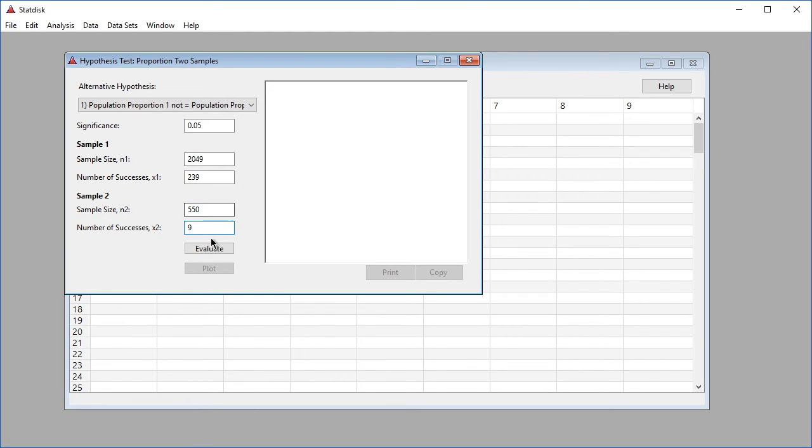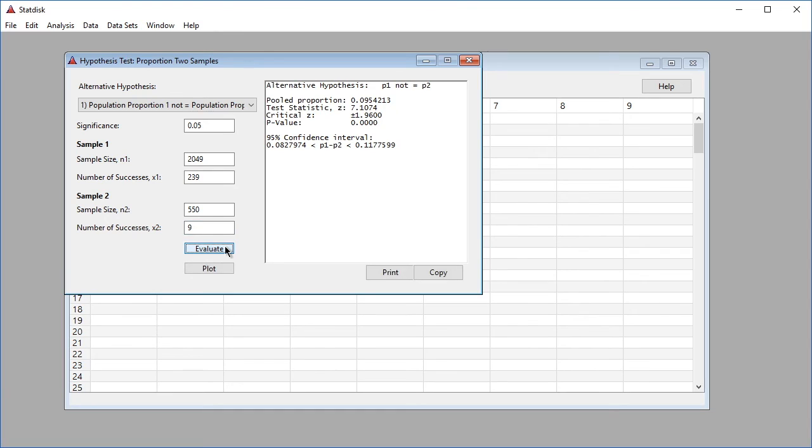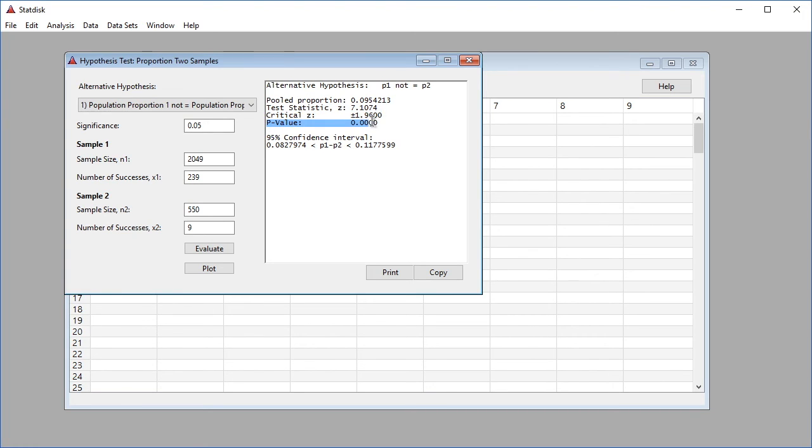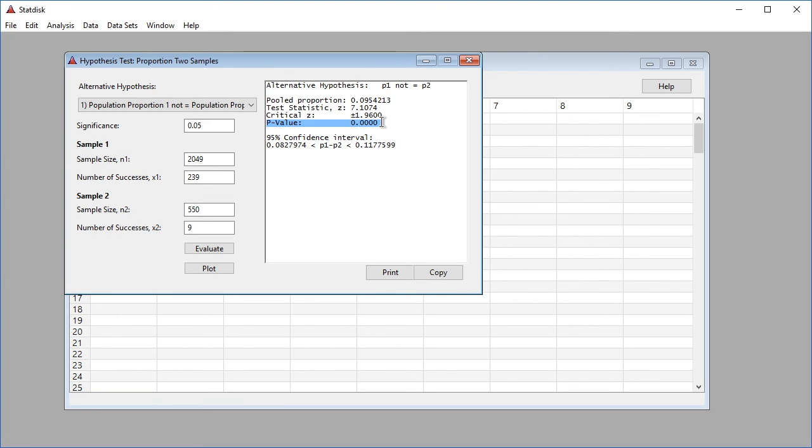The results include the test statistic z and p-value. In this example, the test statistic equals 7.1074 and the p-value equals 0.0000. Because the p-value is less than the significance level of 0.05, we reject the null hypothesis that the population proportions are equal. There is sufficient evidence to conclude that Connecticut and New York have different proportions of cars with rear license plates only.